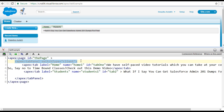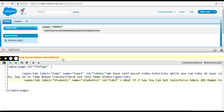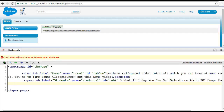Always remember: if you do not have the tab panel and you try to just create tabs on their own, you're going to get an error saying the apex tab must be inside a tab panel. So you cannot create tabs without having a tab panel — the tab panel is the area on which you create your tabs.